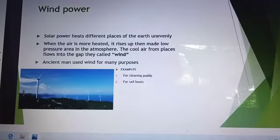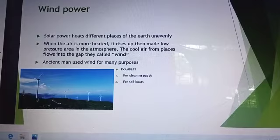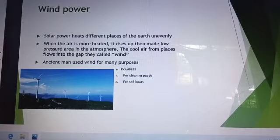Cloudy sky reduces the effectiveness of the solar batteries. Wind Power. Solar Power heats different places of the earth unevenly. When the air is more heated, it rises and creates a low pressure area in the atmosphere. The cool layer from other places flows into the gap. This is called wind. Ancient man used wind for many purposes, for example, cleaning paddy and for sailboats.